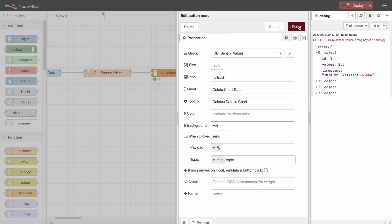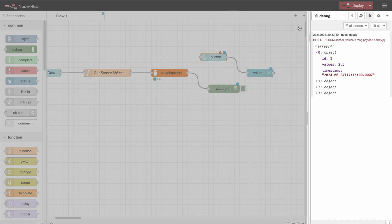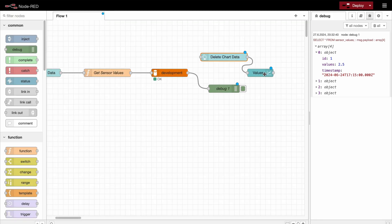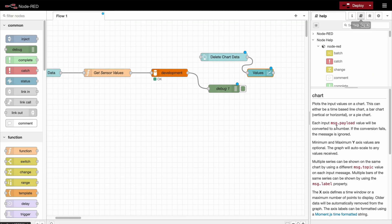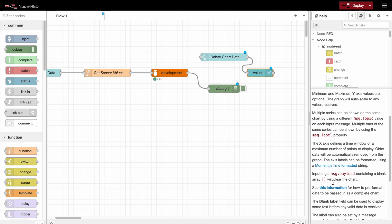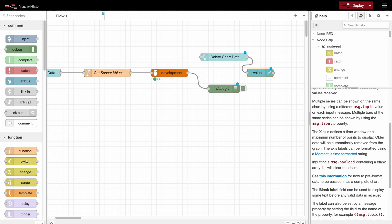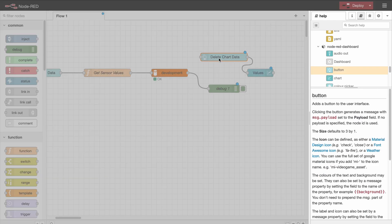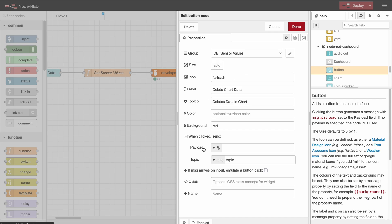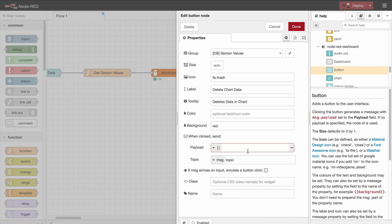And now in order to delete the data, you can go to the chart documentation or go to the help tab. And down here you can see that inputting an empty array into the payload will clear the chart. So that's exactly what we do here in the payload. We select a JSON and just add an empty array.